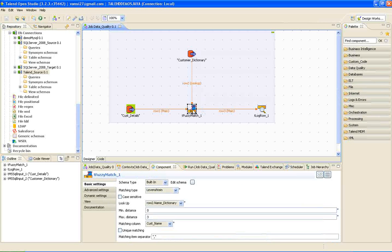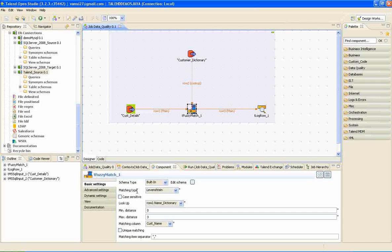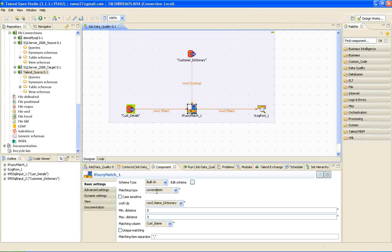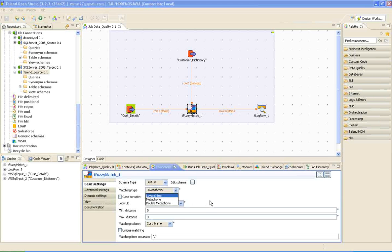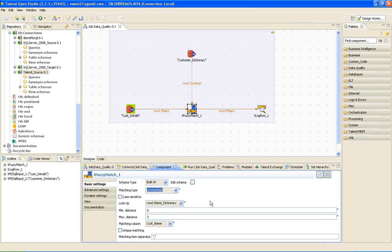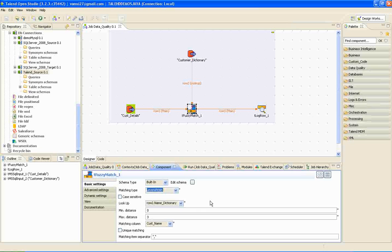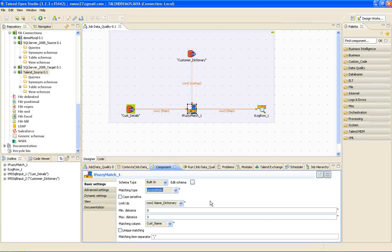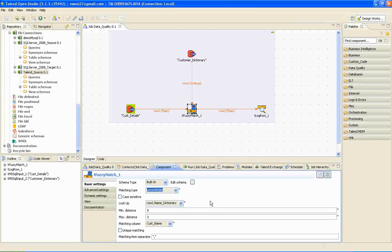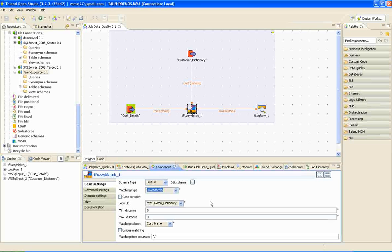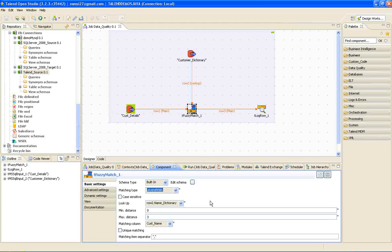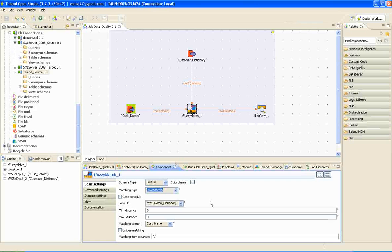If we click on fuzzy match here, the first important option is matching algorithm. The option which I am using here is Levenstein and the other option is Metaphon. Levenstein operates on distance between the incoming word and the word in the dictionary. I will be explaining what is meant by the distance. Metaphon will work with the pronunciation of the incoming word and compare the pronunciation with the dictionary existing word. Out of both, I have found Levenstein as more appropriate to use.